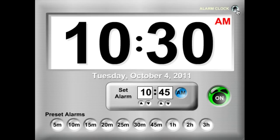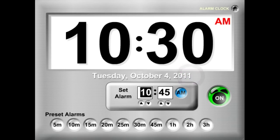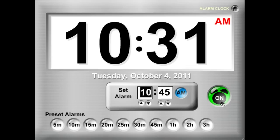If you exit the alarm clock, your alarm will not be triggered. But if you return to the screen after using another timer, it'll remember the time, and it'll remember that you wanted it to go off at 10:45.